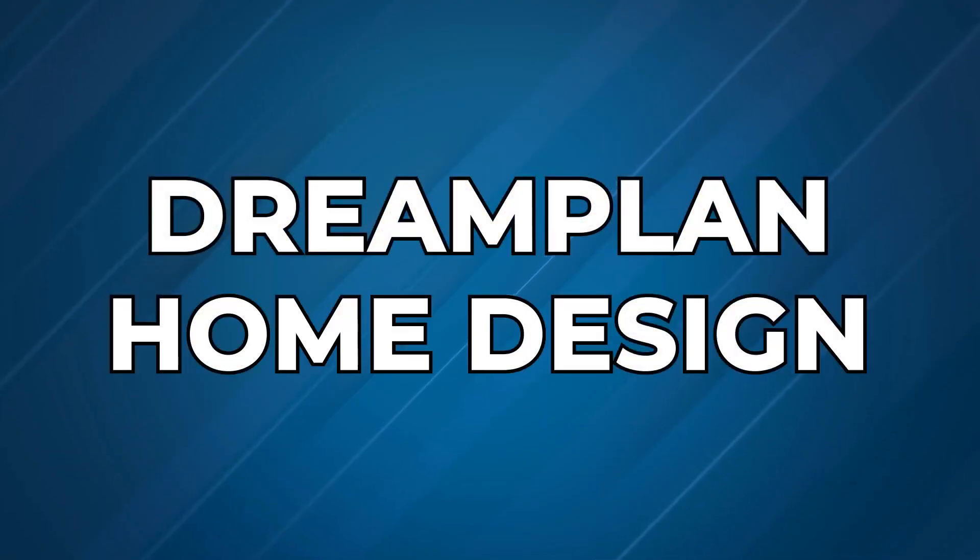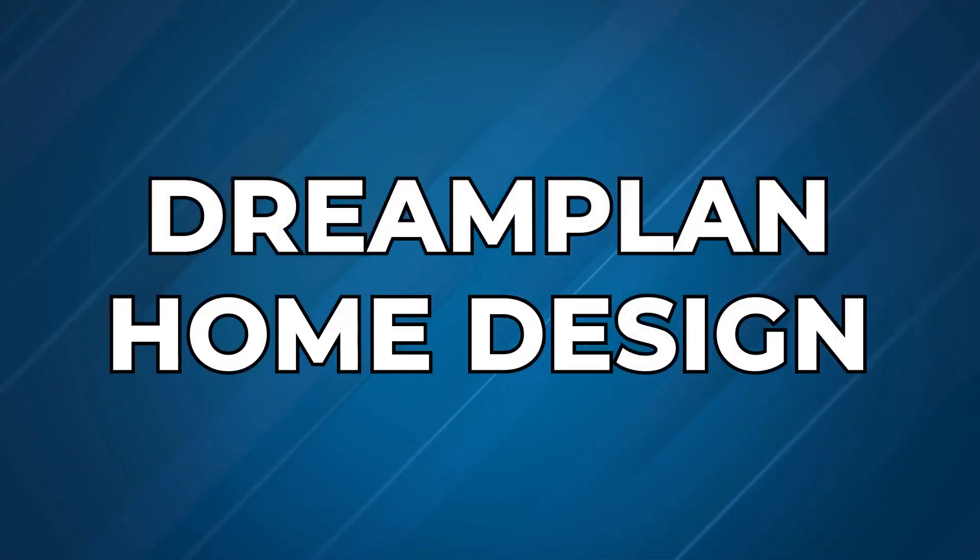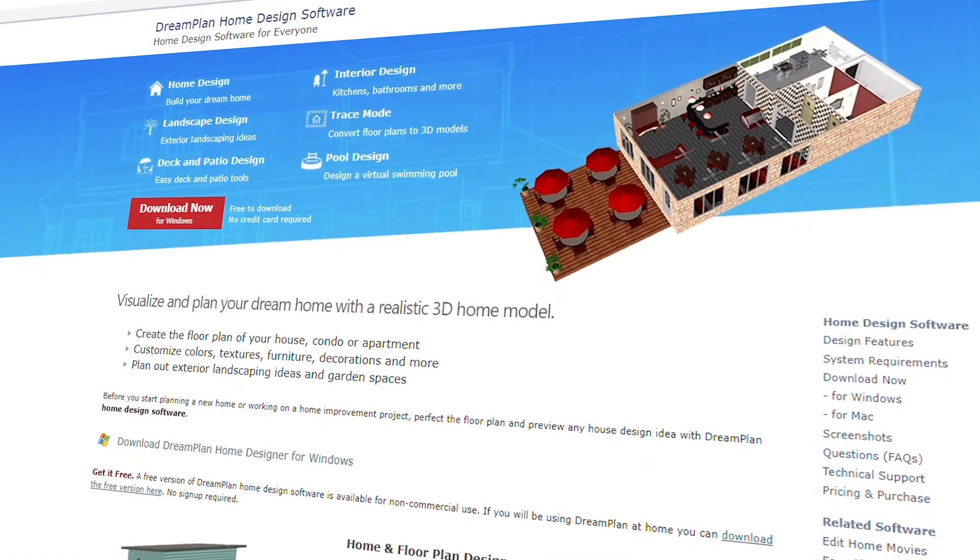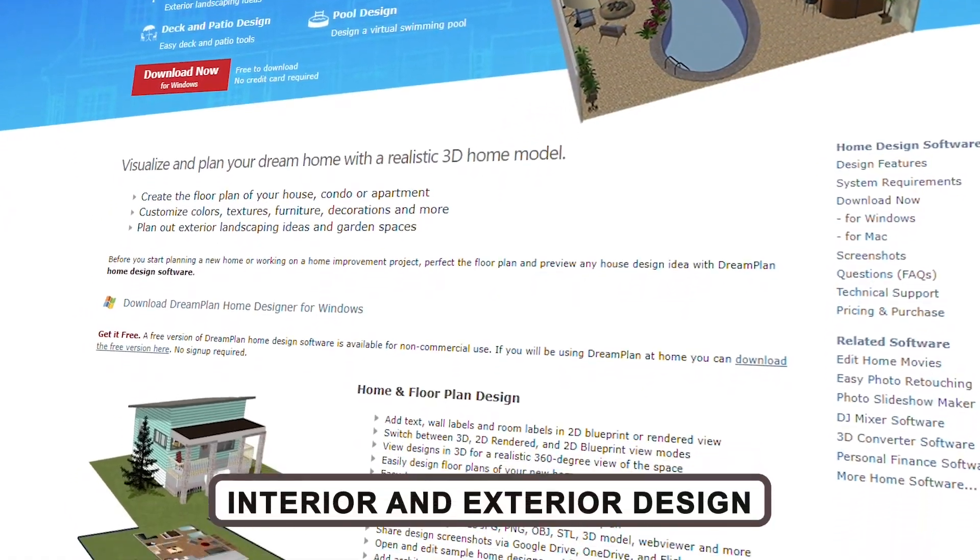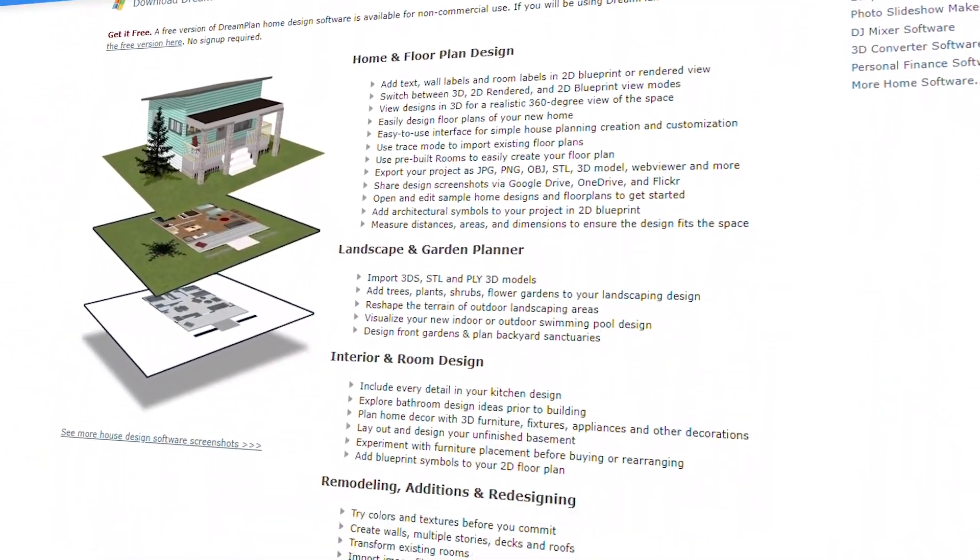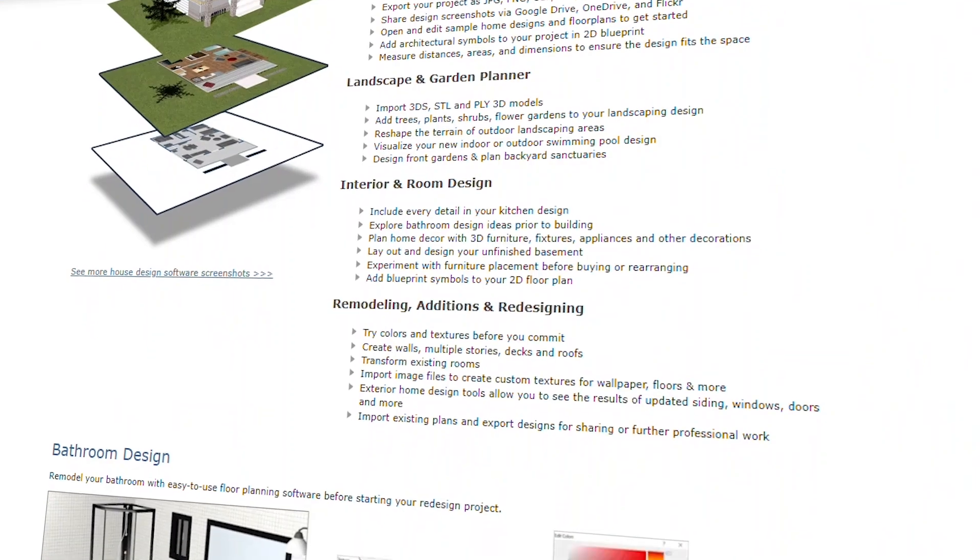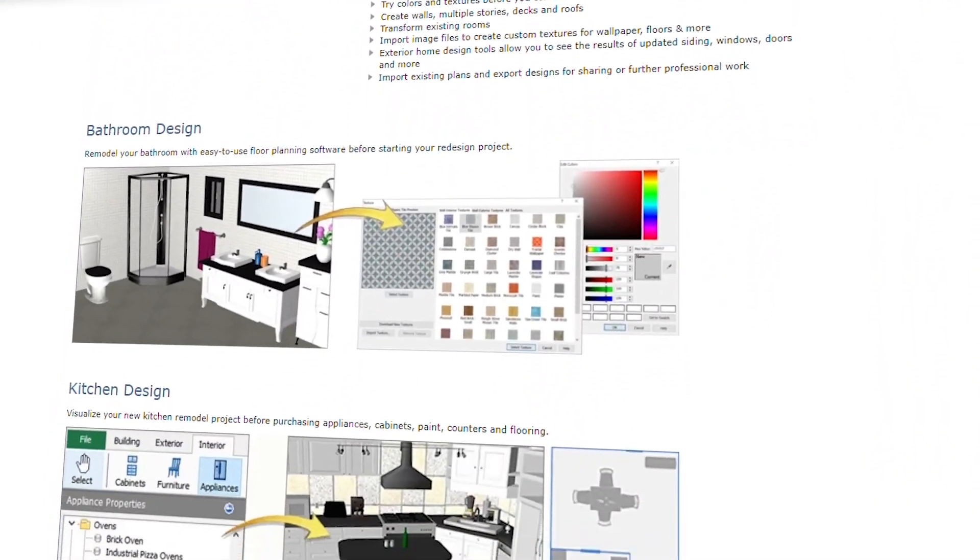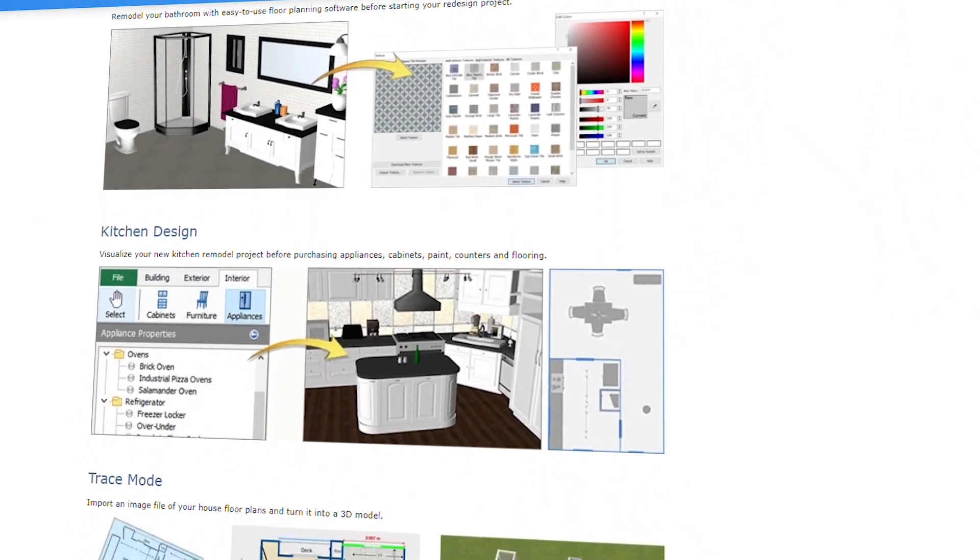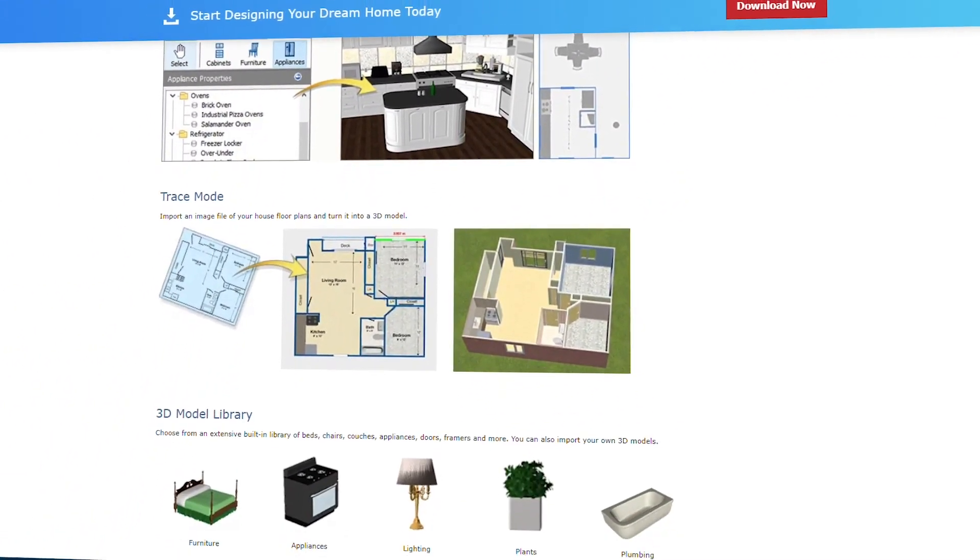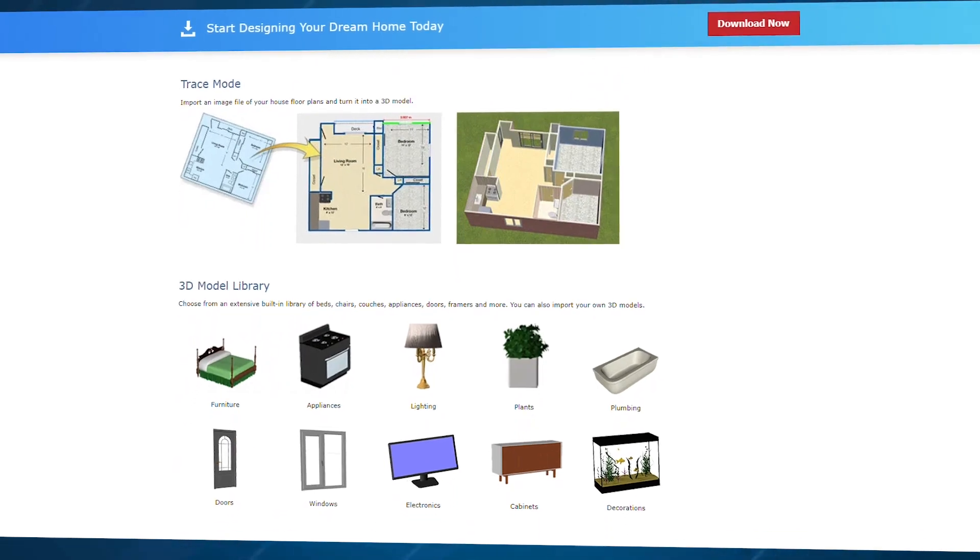For something a bit more versatile, let's talk about DreamPlan Home Design. This is your all-in-one tool for both interior and exterior design. Want to redesign your kitchen, add a pool to your backyard, or completely remodel your bathroom? DreamPlan has you covered.